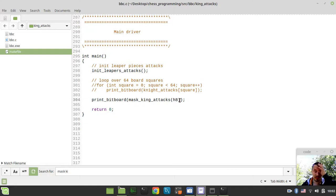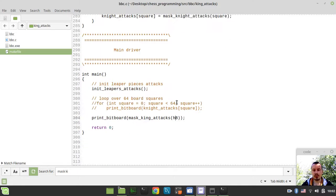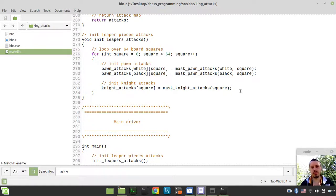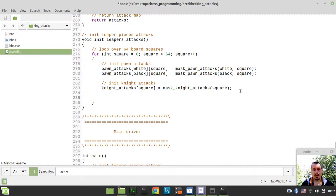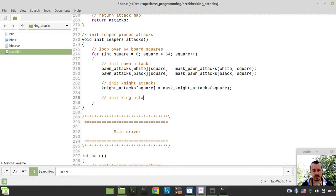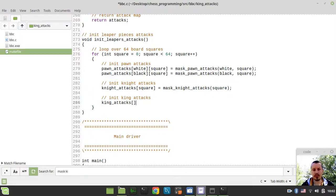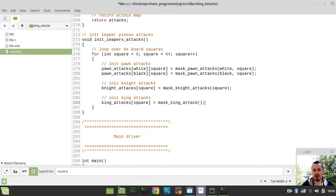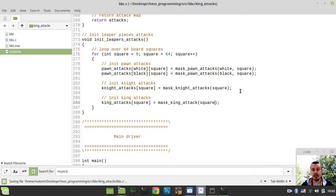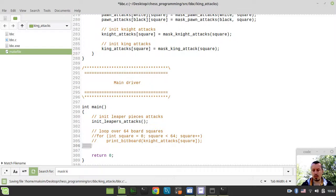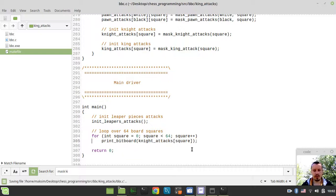So now the very last thing regarding this video is actually to initialize our king attacks and just try to print them to the screen to the console to make sure that every single attack works perfectly well. So here we want to initialize our king attacks. And I can simply say king attacks which is the pre-calculated king attacks table indexed by the square would be equal to mask king attack and passing the square as an argument here to the mask king attack function. And so from now on we can already try to test our pre-calculated king attack table here.